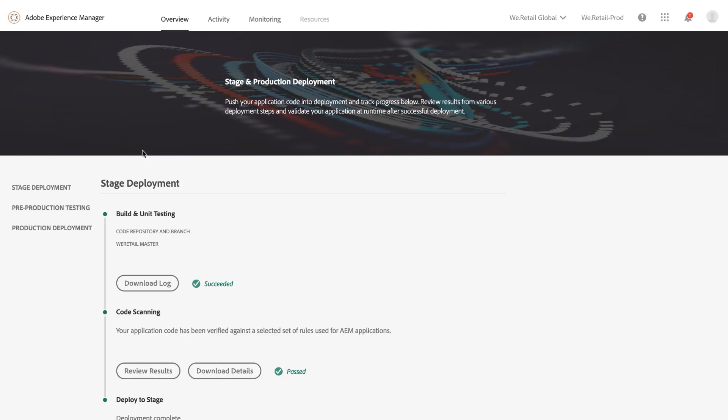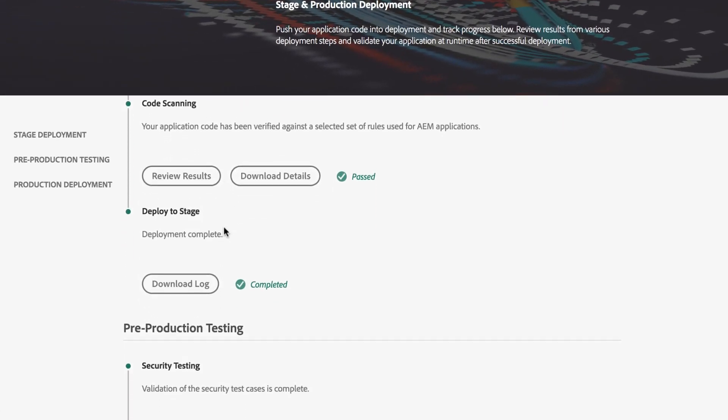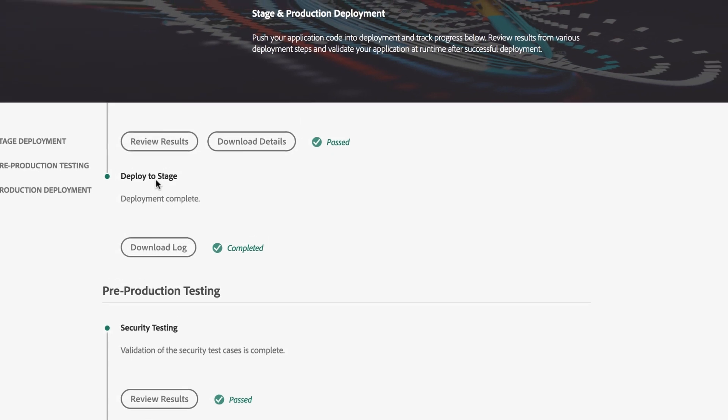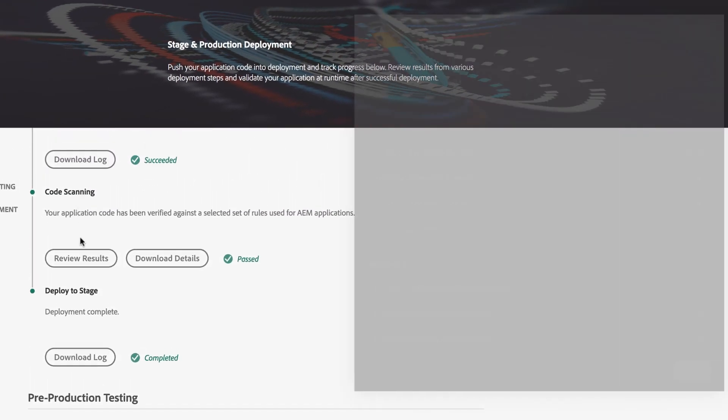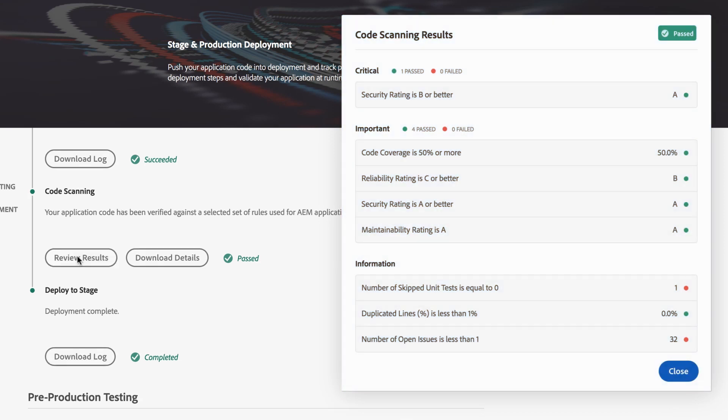Cloud Manager automates the testing and code deployment processes to ensure a fast yet consistent release process. By thoroughly scanning the code based on engineering best practices from Adobe,